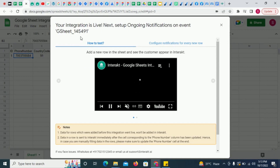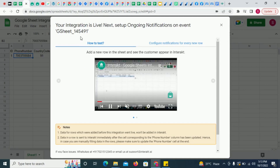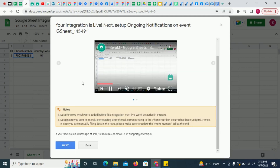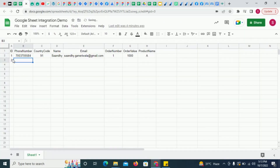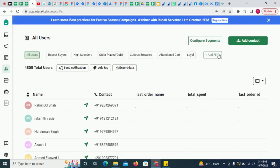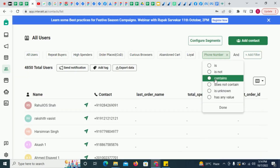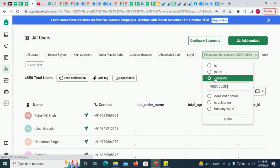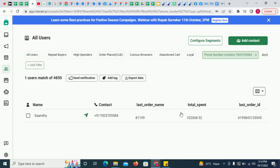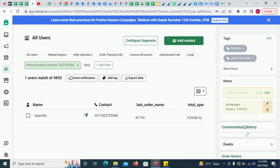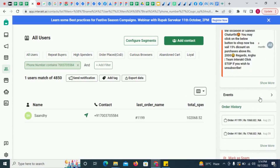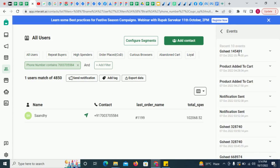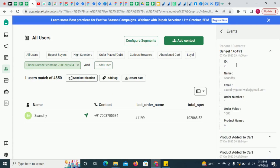An event with the name given here will be sent to your Interact account whenever a new row is added in your sheet. To test this out, simply add a new row in the sheet. Then go to your Interact account's users page, add a filter on phone number, and use the phone number of the customer whose data you just added in the Google Sheet. Click on this user, go to Events, and check if the event has appeared here. Once you see the event appearing here, you know that the integration is working.